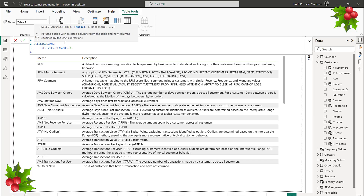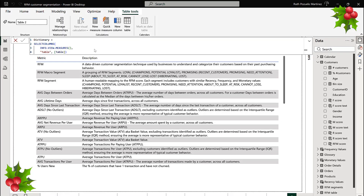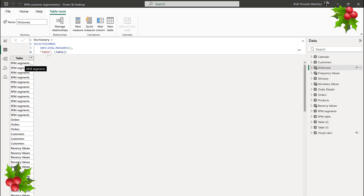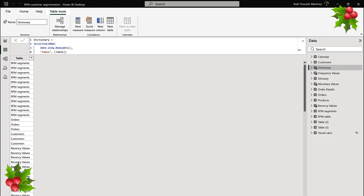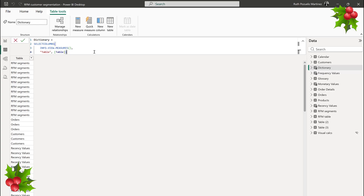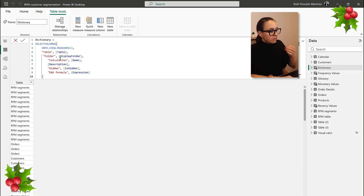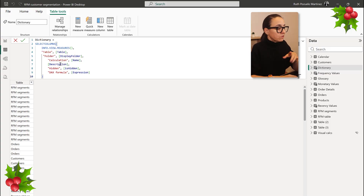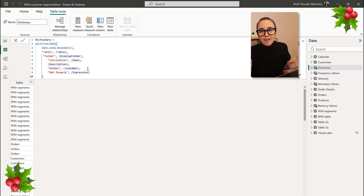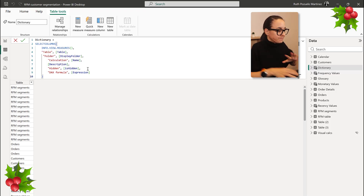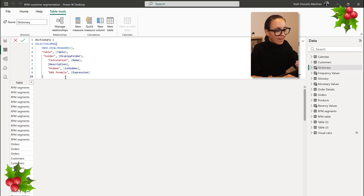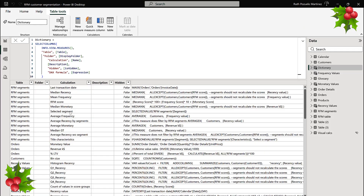Here you can select the columns you want. I'm going to pick the table name, for example — you give a name to the column and then grab the column from the view. So we can see we get a column with the table name. We also need more: I like to get the display folder, the calculation name, the description, and whether it's hidden — I use that to hide the ones I don't want to show. And I grab the DAX formula too, but I don't show it to users since they normally don't care and can't read it anyway — I just have it for myself.